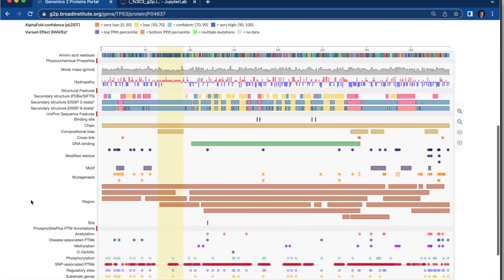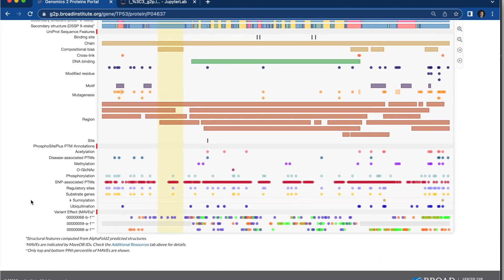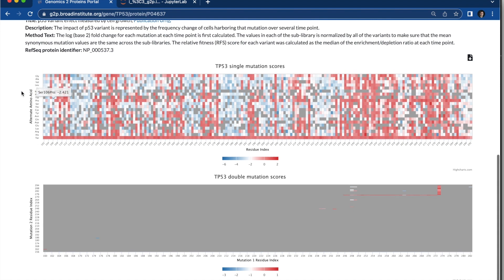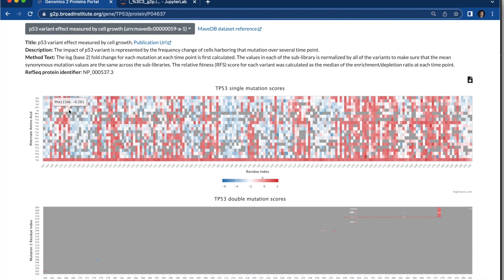And then just coming down here for MAV DB tracks, you can see additional information and additional resources, which includes these heat maps where you can see mutation level score information.